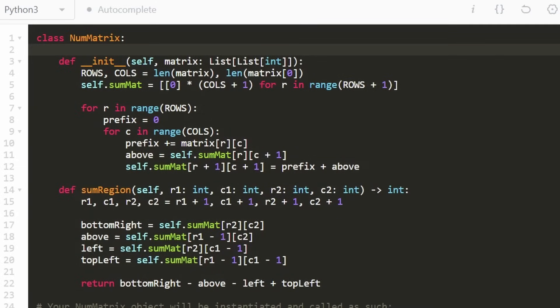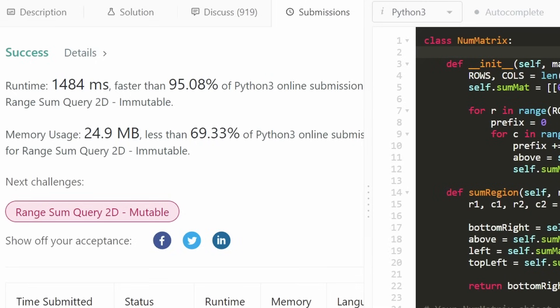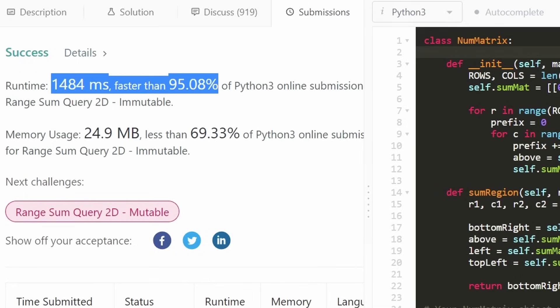Now let's run the code to make sure it works. And as you can see on the left, yes it does, and it's very efficient. I really hope this was helpful — if it was, please like and subscribe, it really supports the channel. Consider checking out my Patreon, and hopefully I'll see you pretty soon. Thanks for watching.